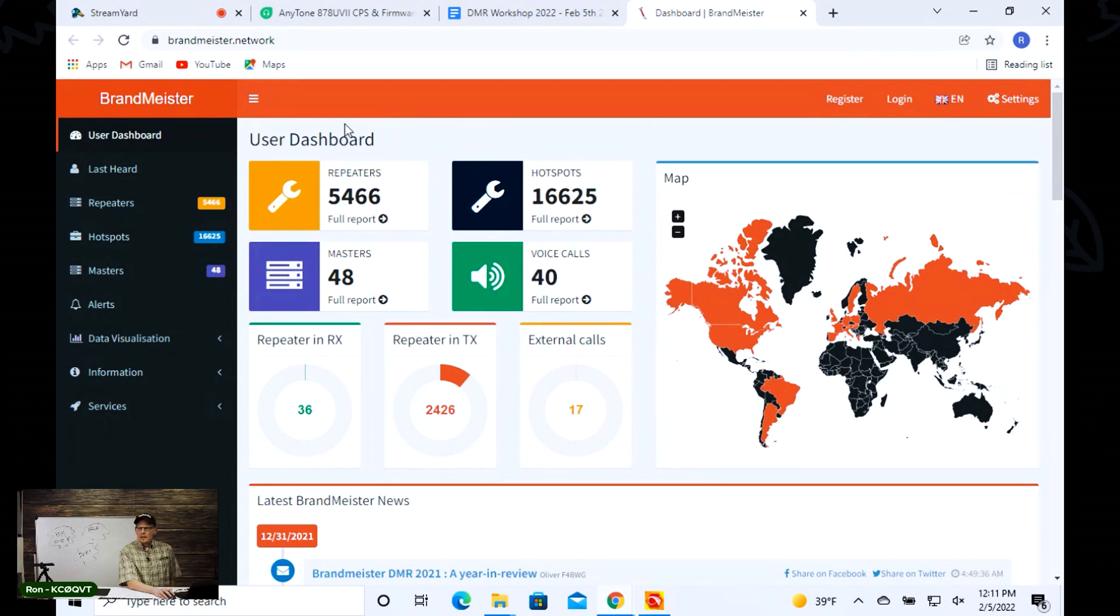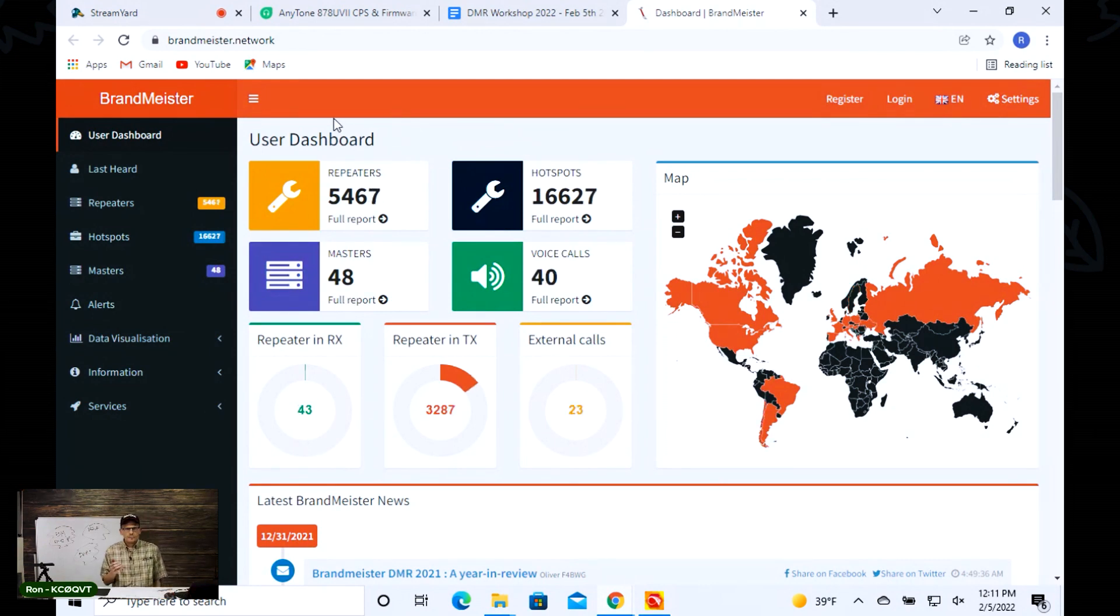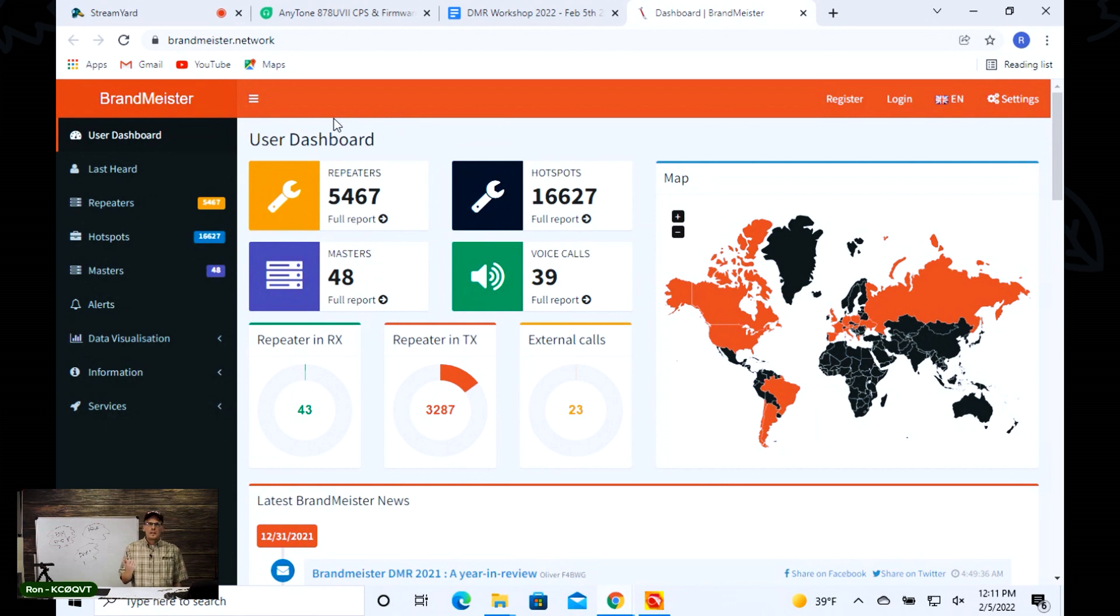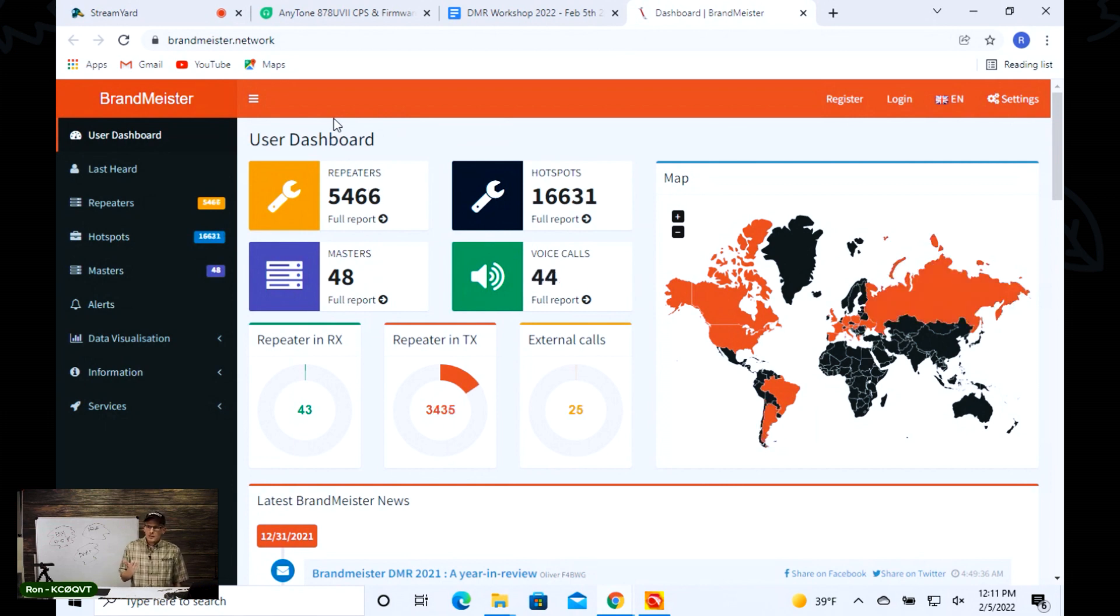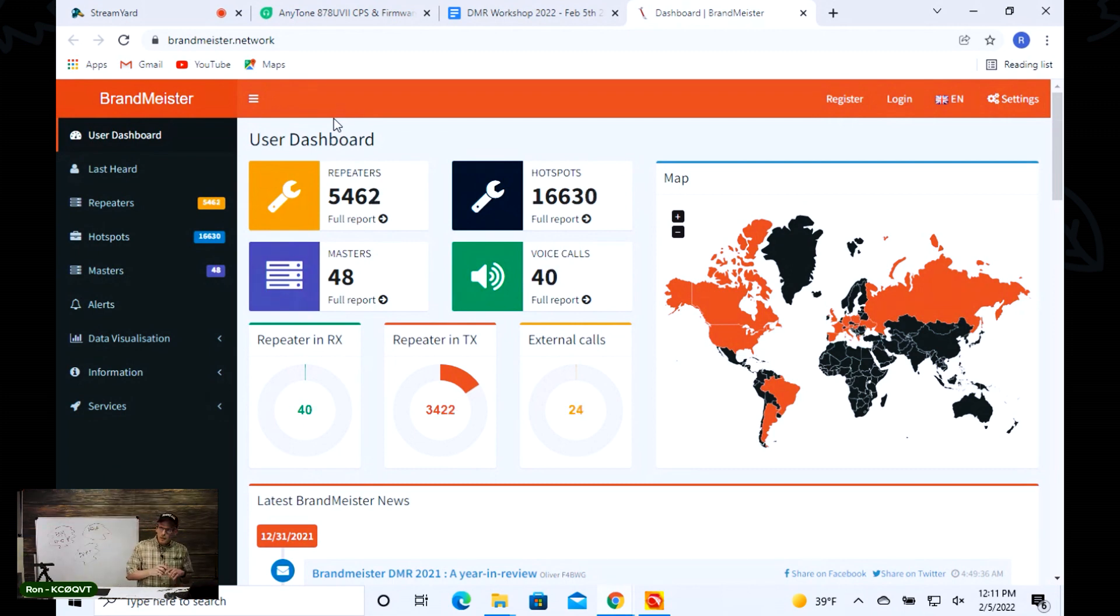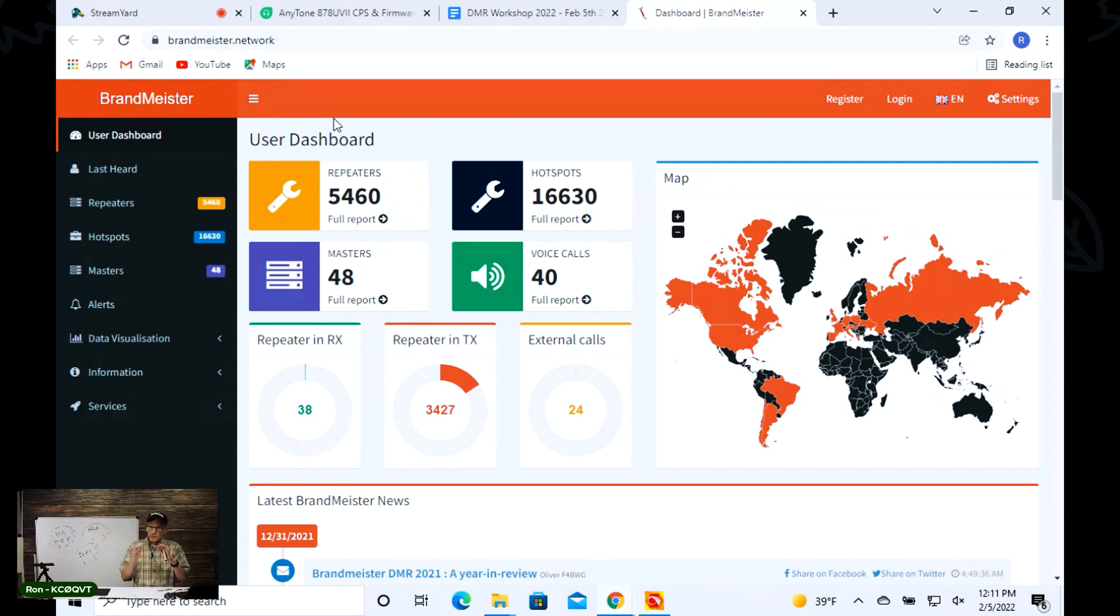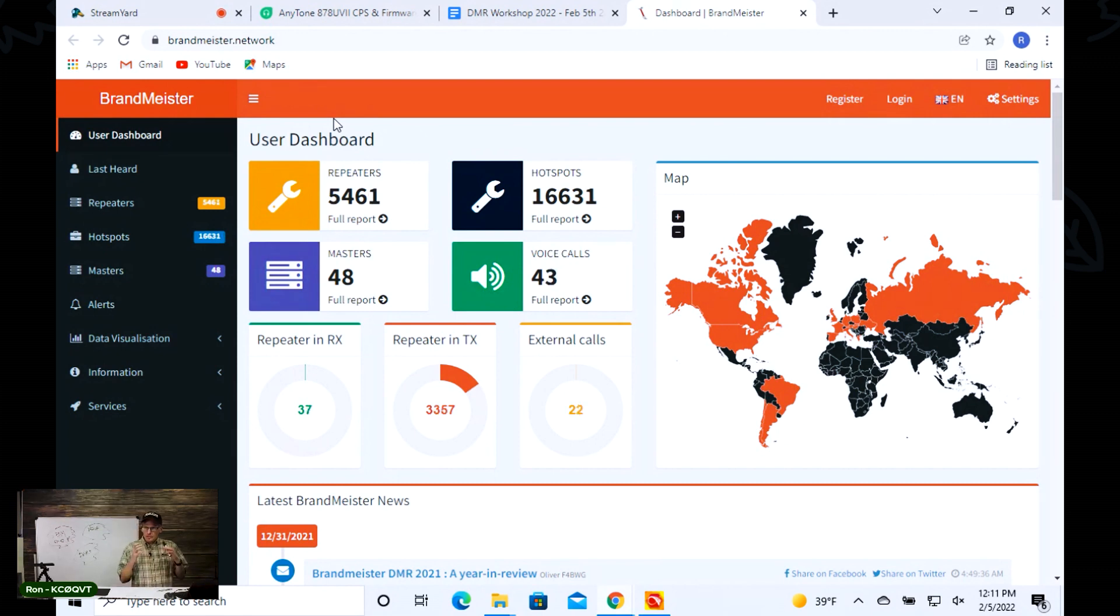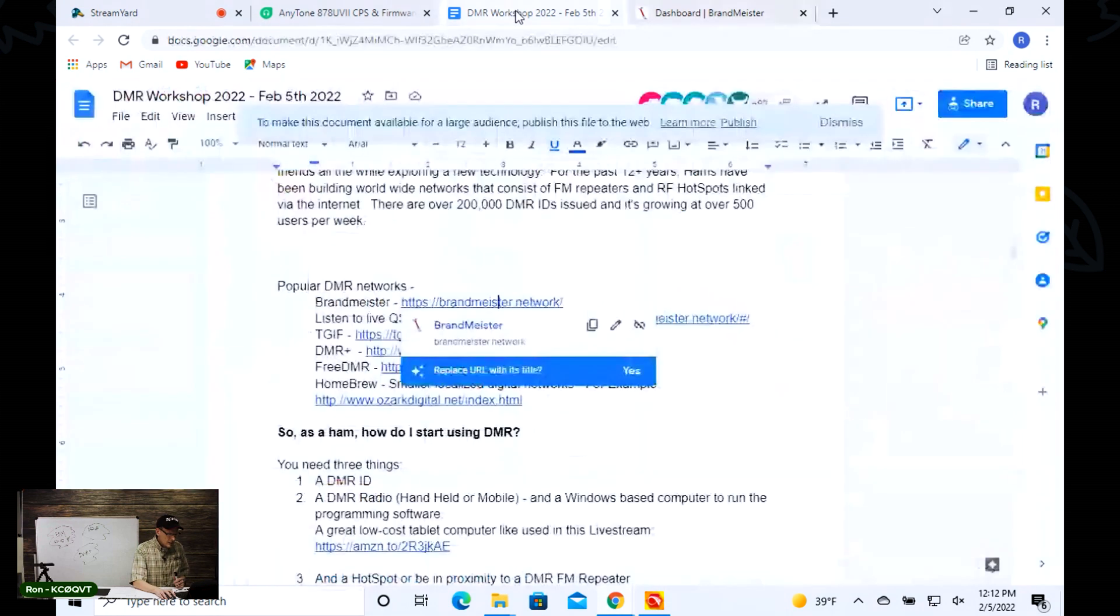Just to give you a lay of the land, what's going on. As you can see right here, there are 5,467 repeaters connected, 16,631 hotspots, and right now there are 45 voice calls taking place. You can see there's a map there of just the activity level of what's taking place. It's a large network that's been built with a lot of users on this platform.